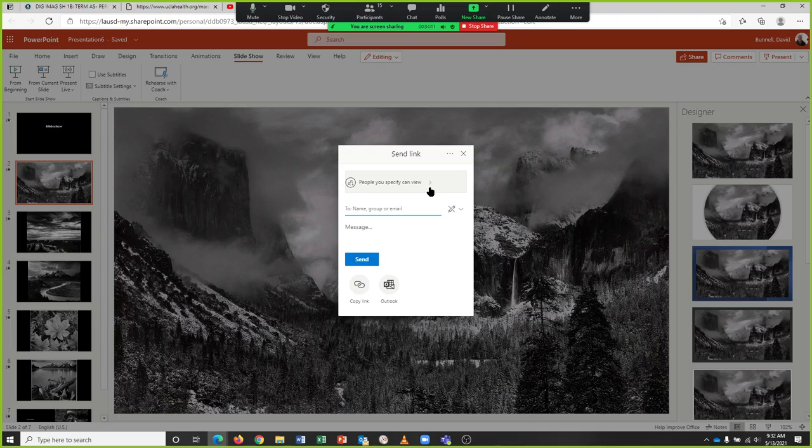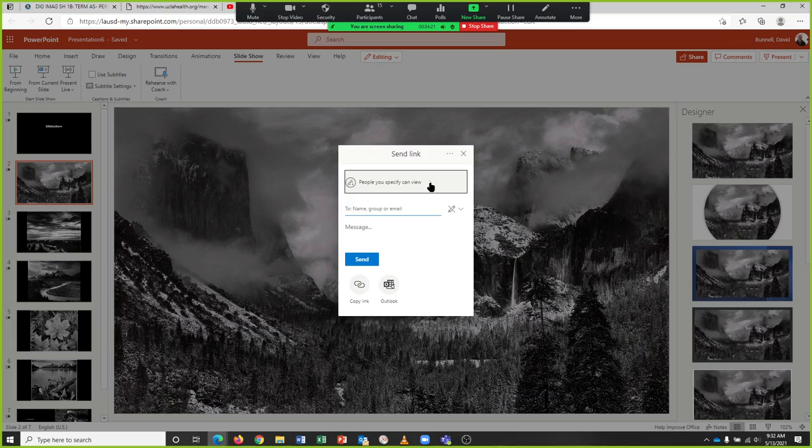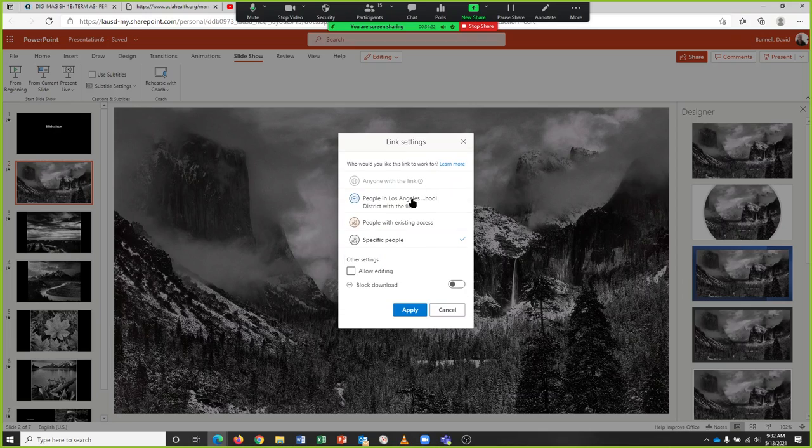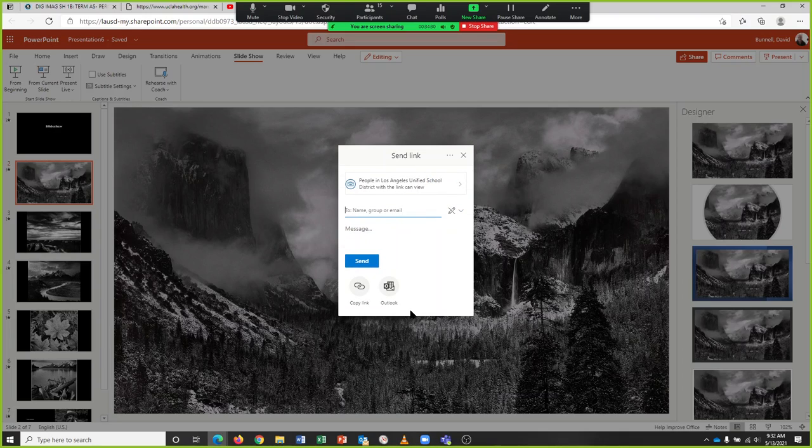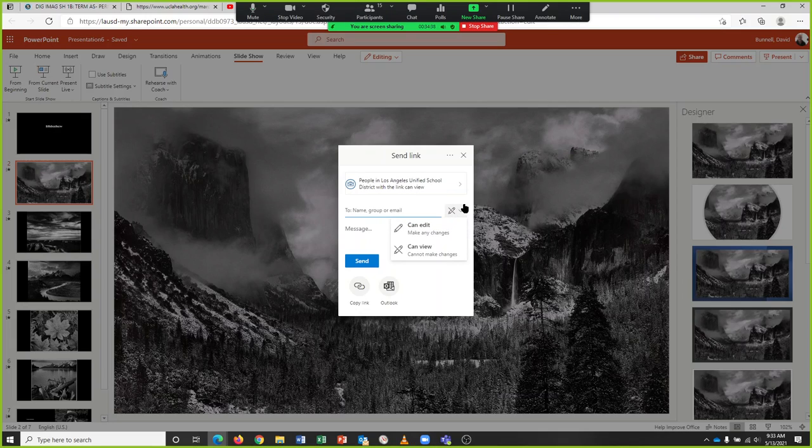If I give you the link then you can share the slideshow, but I don't want you to give me the link. I want you to make it viewable by people in Los Angeles school district with the link. Select 'can view' and apply. Can view is fine.